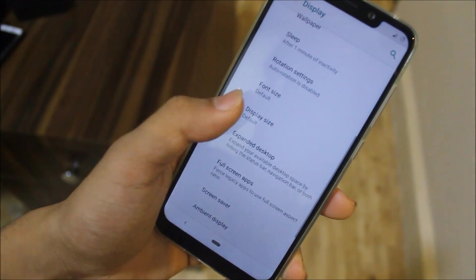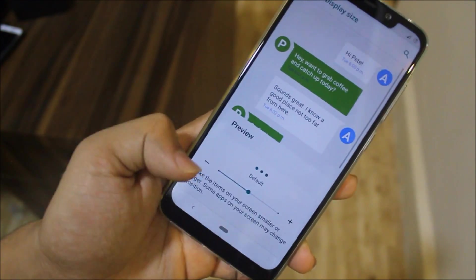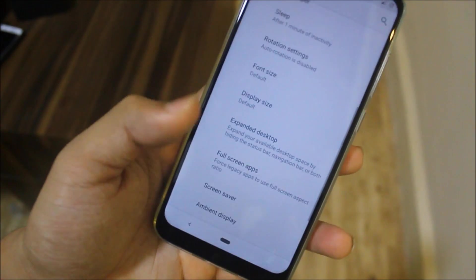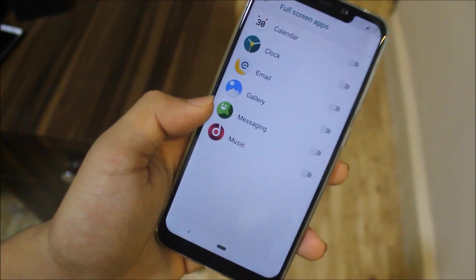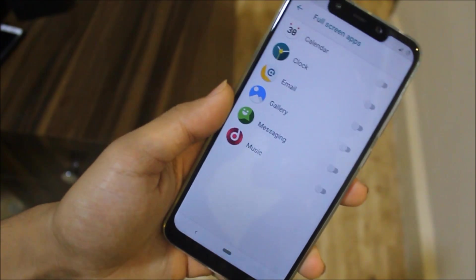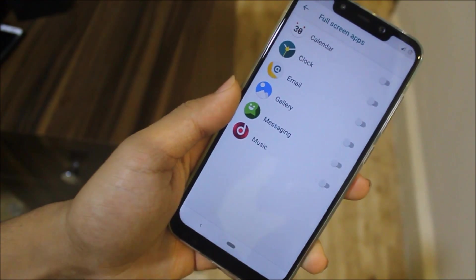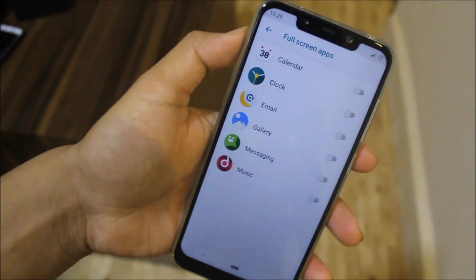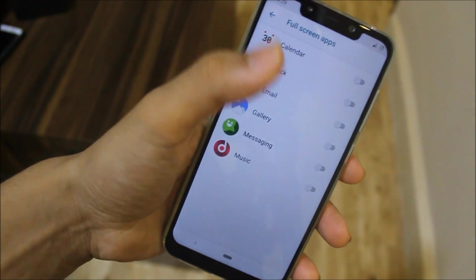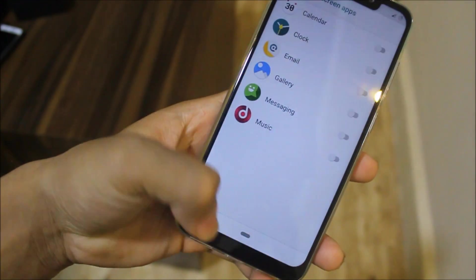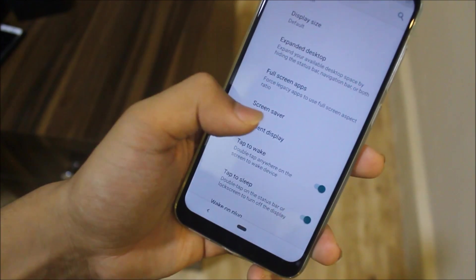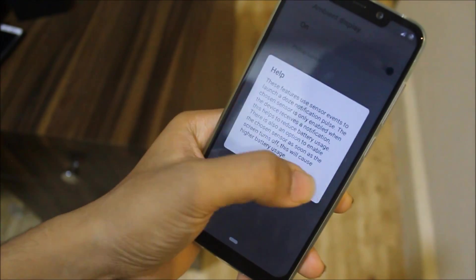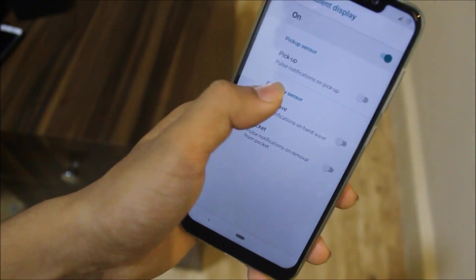Down here we have Display Size with three options. If you have a bigger screen with an 18:9 display, you also get the full-screen apps option. Then we have Ambient Display.